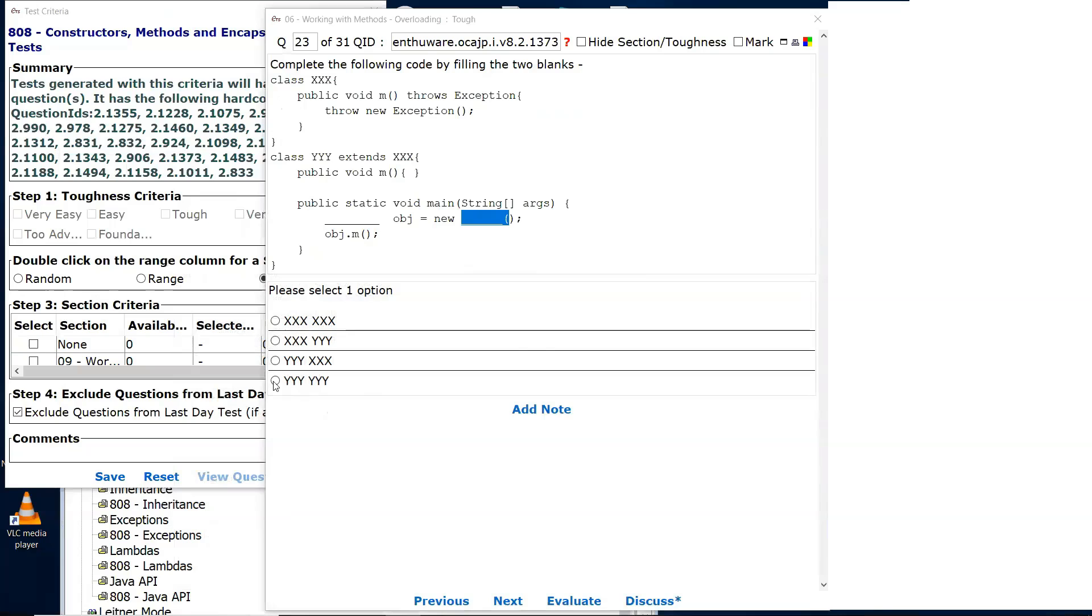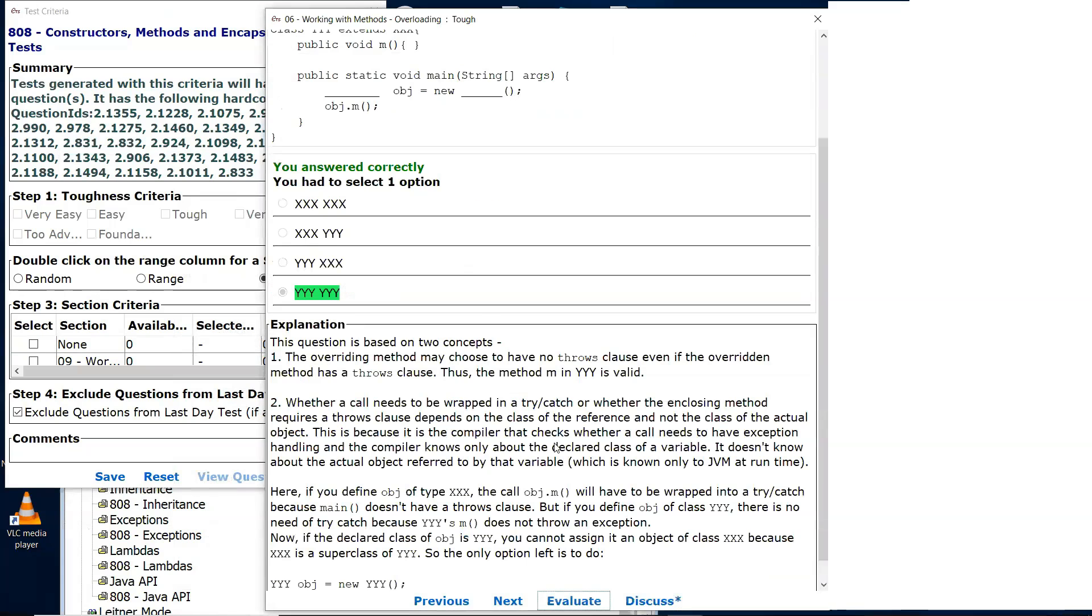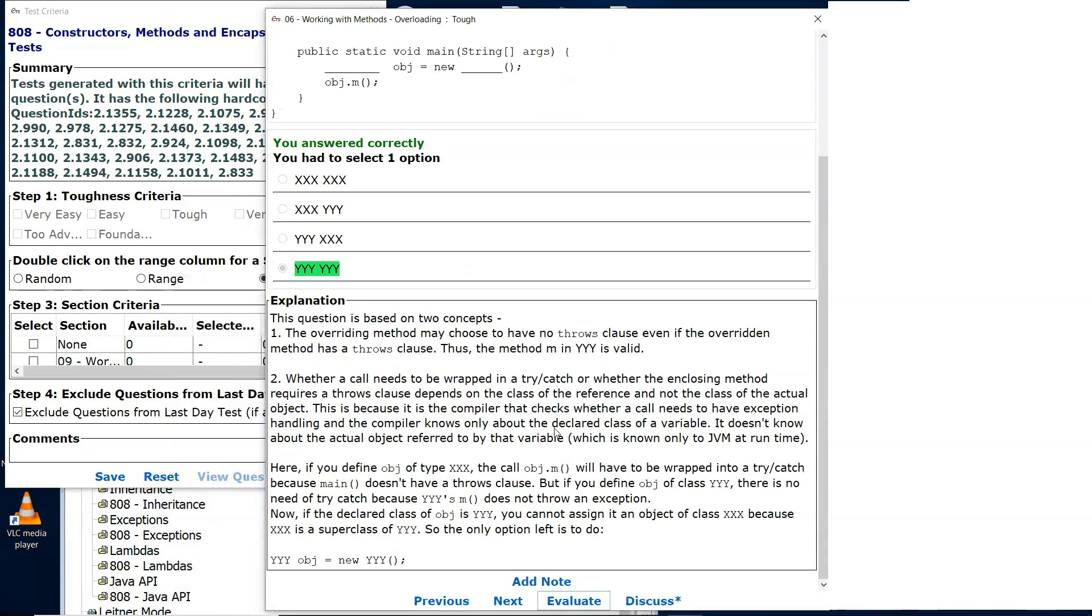So we're talking about the bottom one here. We evaluate that. There it is.